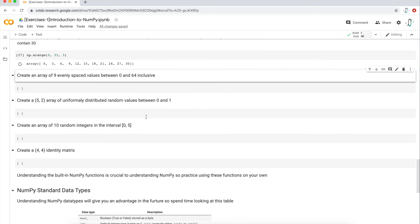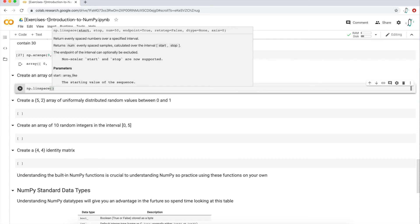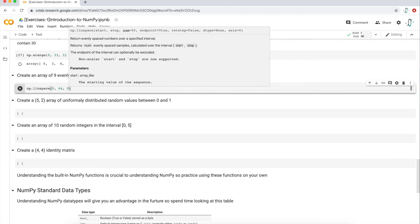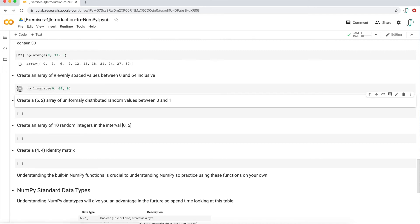Next question: create an array of nine evenly spaced values between zero and 64, inclusive. This is clearer — we want both zero and 64 in the array with nine evenly spaced values. The function for this is `np.linspace`, which takes `start`, `stop`, and `num` parameters. I type `0, 64, 9` — start at zero, stop at 64, output nine evenly spaced values — and that's exactly what we get.